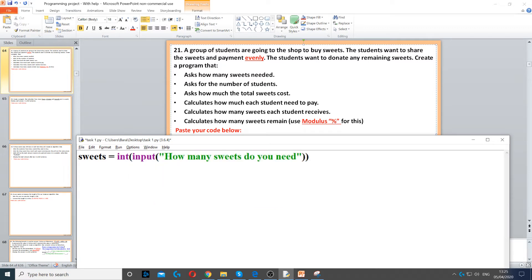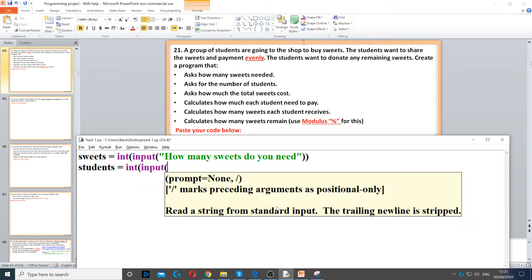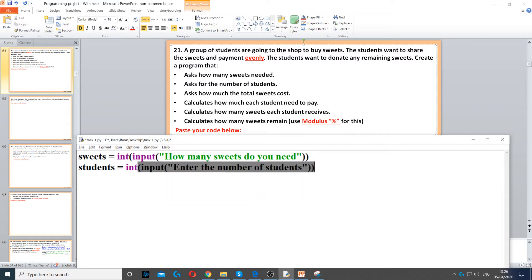Then we need to create another variable called students, and then we need to ask for the number of students. So int again, it has to be a whole number because you can't have half a person. Input to ask a question and enter the number of students, and then we close the double brackets.